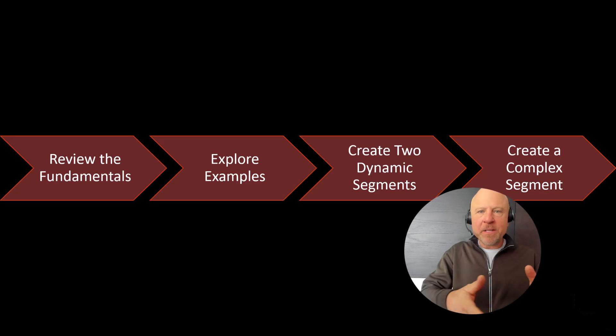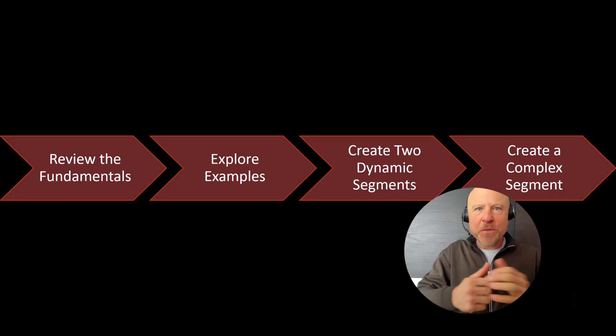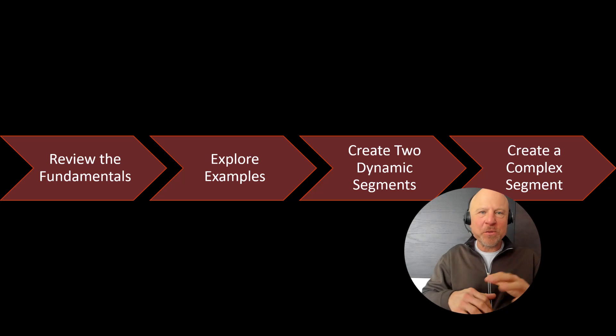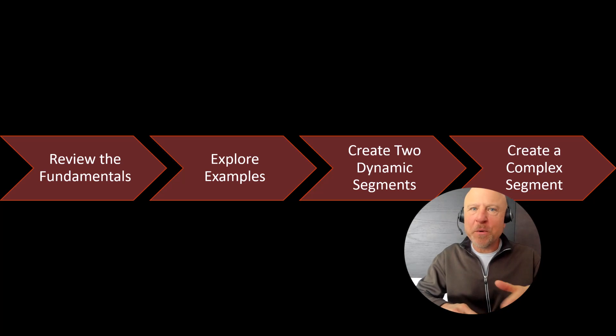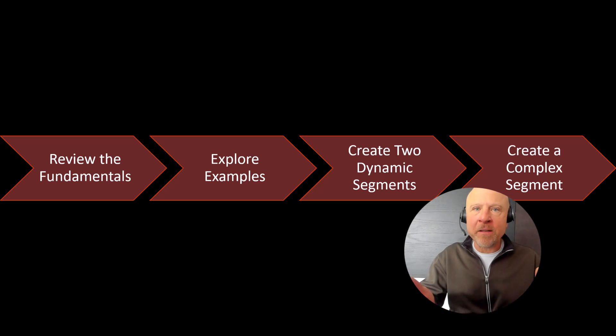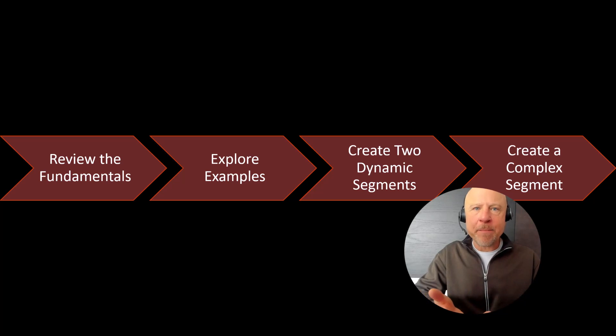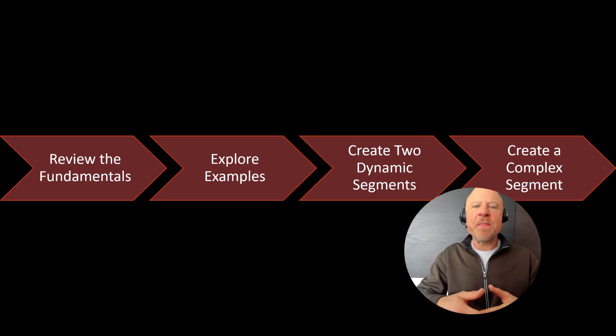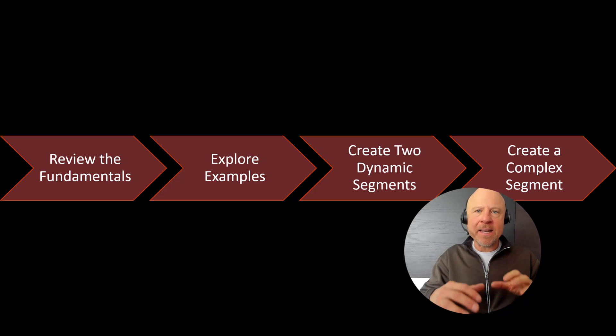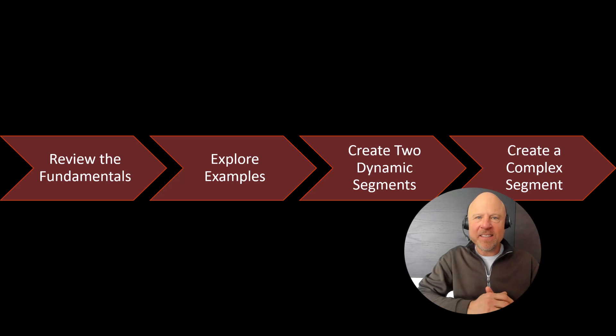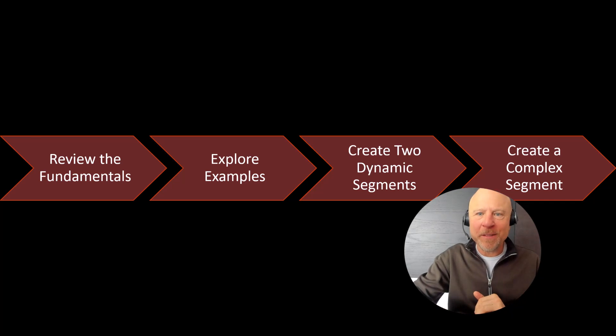How I'm going to work through this video is we'll start with just reviewing some of the fundamentals, some of the basics. I want to show just some examples and then we'll go ahead and hands-on create segments in your demo environment.